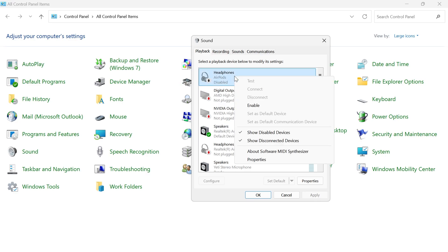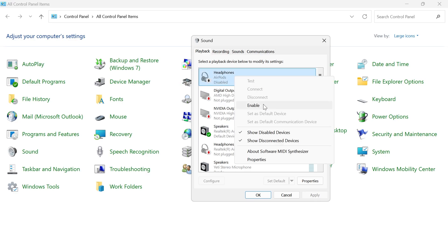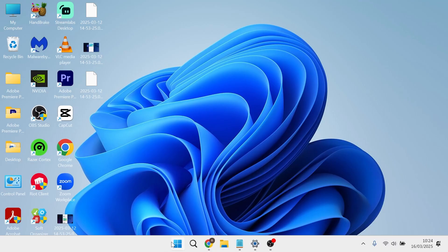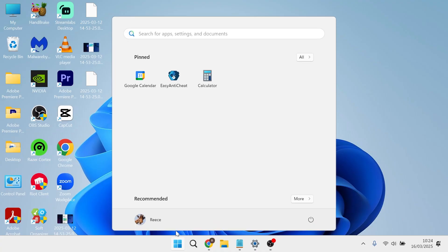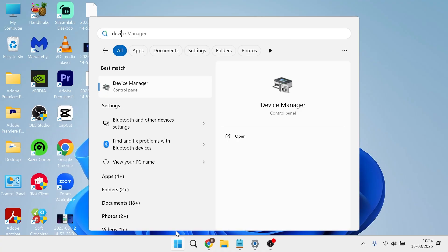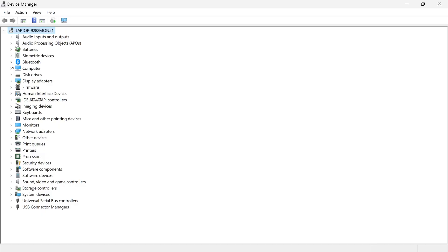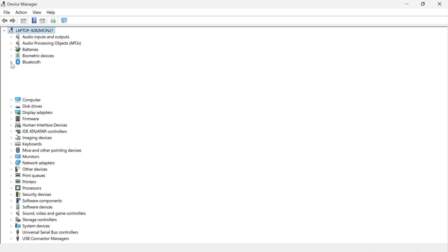If it's still not working, right click on the headphones again and press enable and the next thing we're going to do is come over to the start menu and search for device manager and click on the device manager window. From this list of options, click on the drop down arrow next to Bluetooth and locate your AirPods from this list.